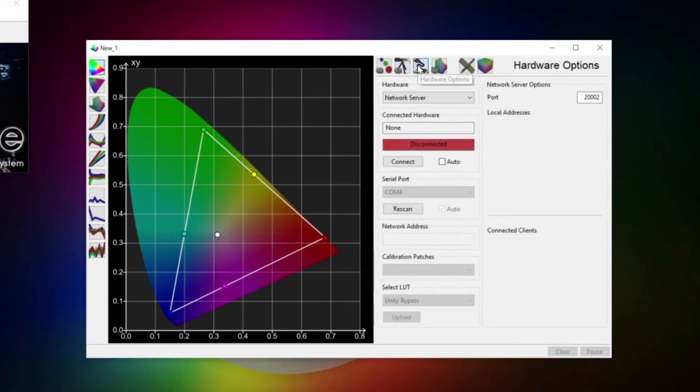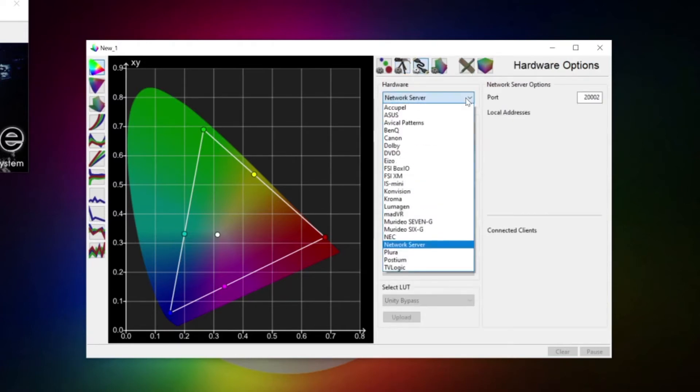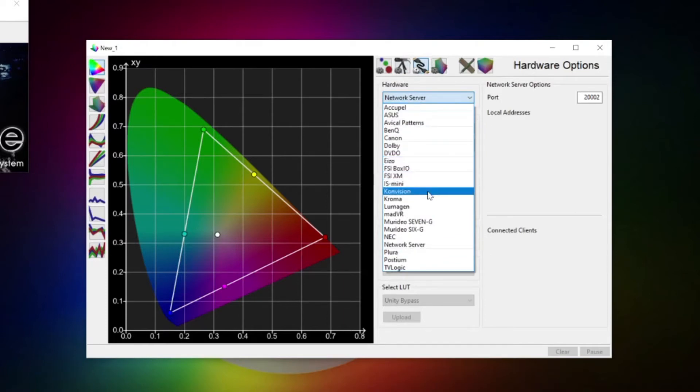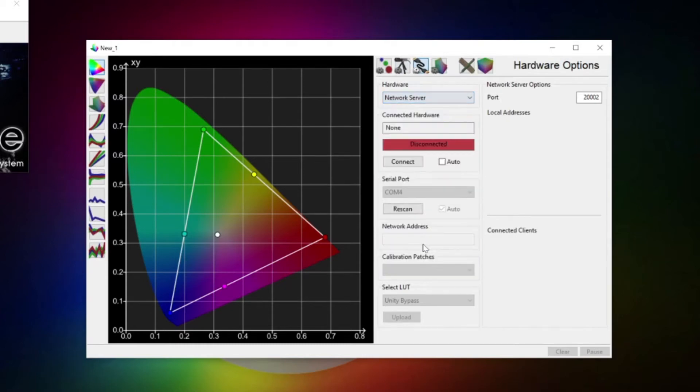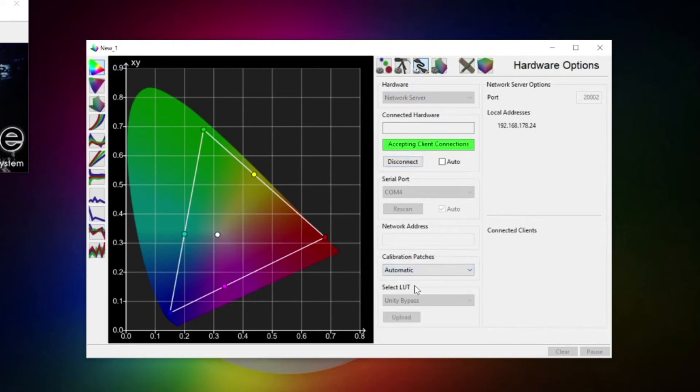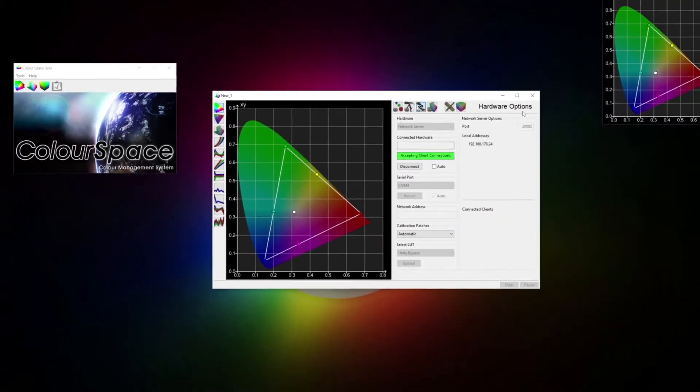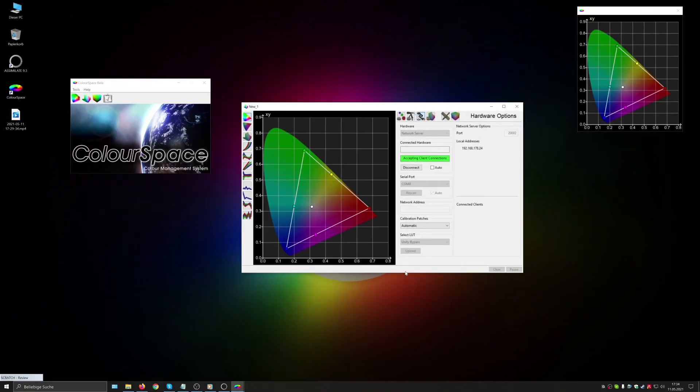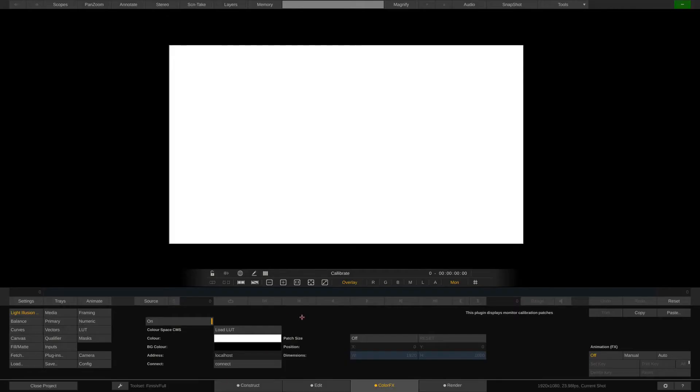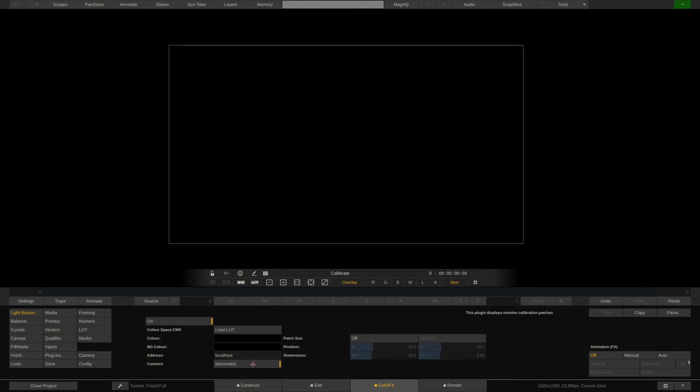Hardware options. In here we can select a certain hardware to communicate with. For instance a Flanders Box.io or a specific monitor. In our case we will select Network Server here and hit connect and set the calibration patches to automatic. On the right we can see the port and local IP address of the server that we just created. If we now alt tab back into Scratch we can fill in this IP here. In our case the ColorSpace software runs on the same machine as Scratch so we can leave this set to localhost and just hit connect. As you can see now the patch is displayed as configured inside ColorSpace. Scratch now listens to whatever ColorSpace tells it to display.